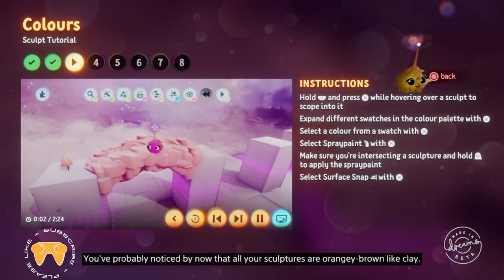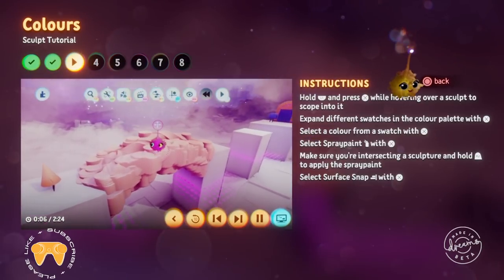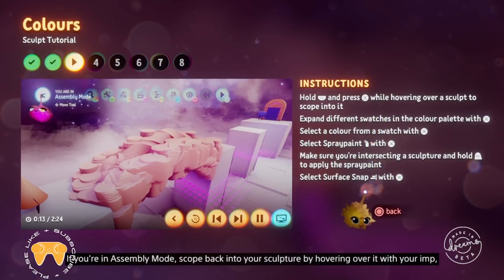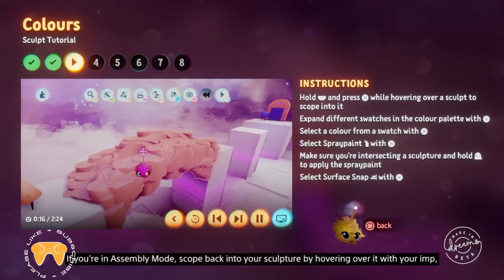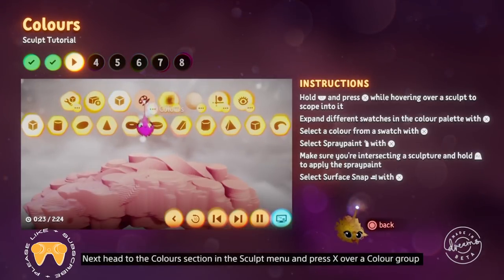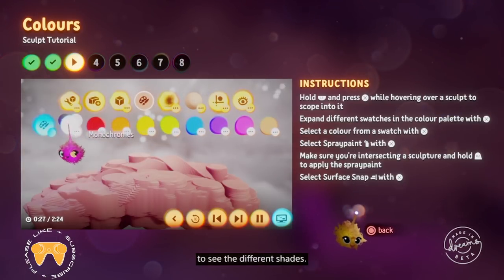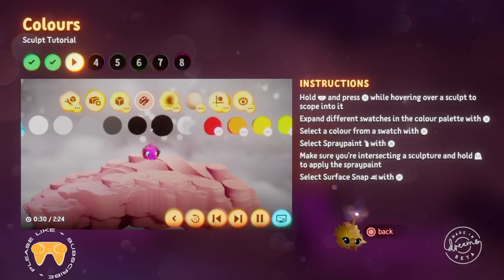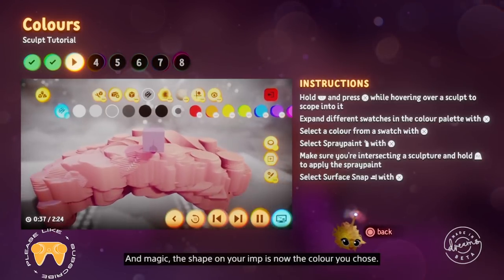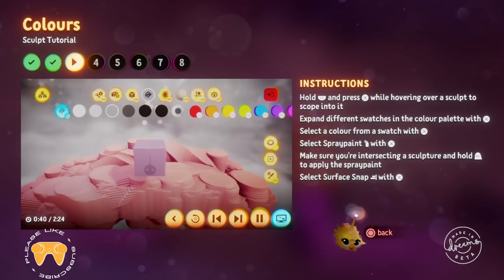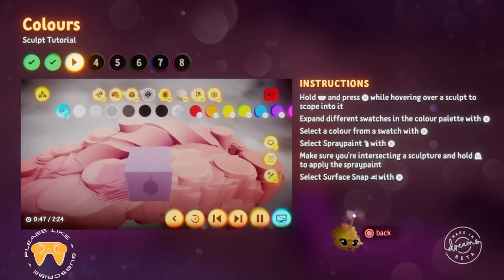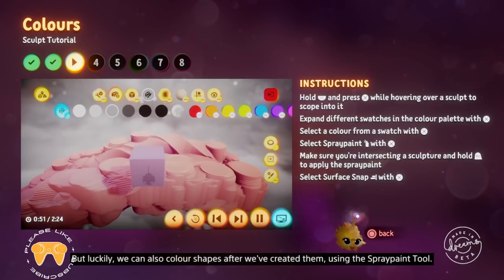You've probably noticed by now that all your sculptures are orangey-brown like clay — that's the default colour, but you can sculpt with any colour you like. If you're in assembly mode, scope back into your sculpture by hovering over it with your imp, then hold L1 and press X. Head to the colours section in the sculpt menu and press X over a colour group to see the different shades. Choose a colour — any one you like. The shape on your imp is now the colour you chose, and any new shapes you make will be that colour. But the old shapes are still brown.